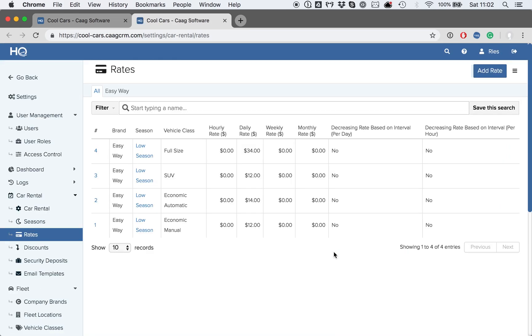We can see that there are already a few rates created. It is important to know that you'll be adding rates per vehicle class, as well as per season.